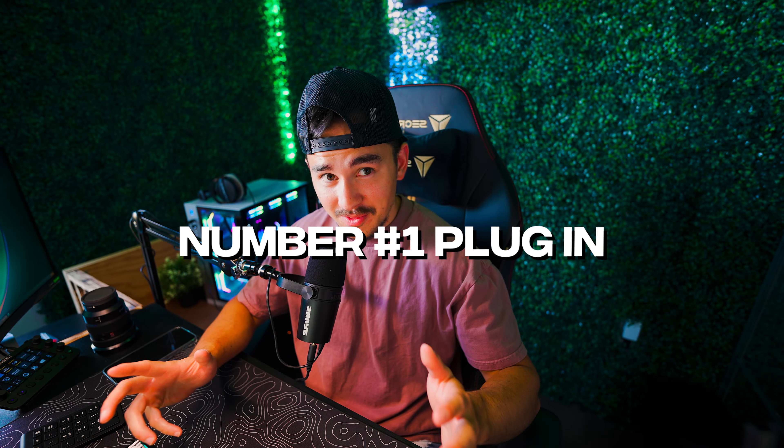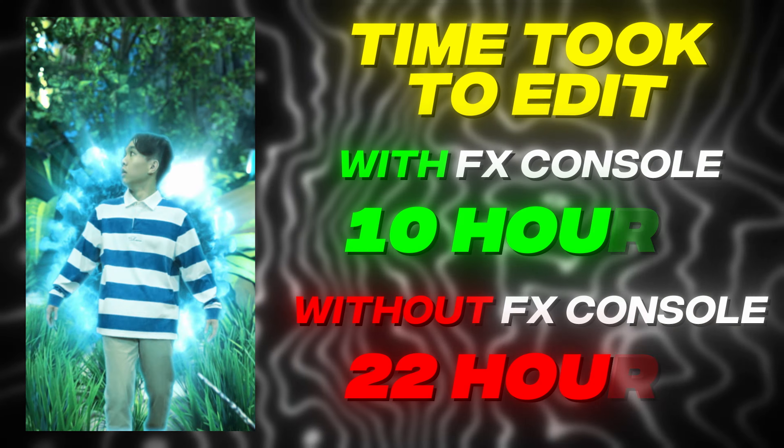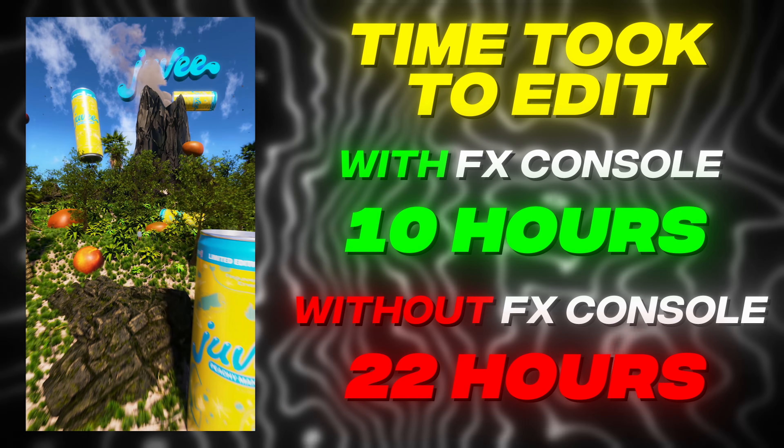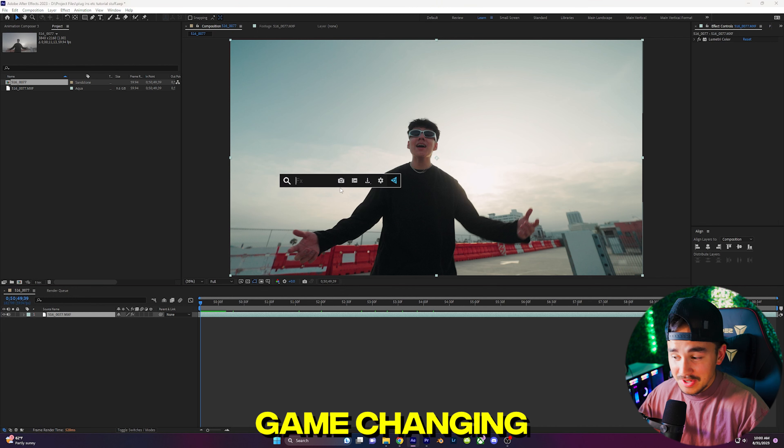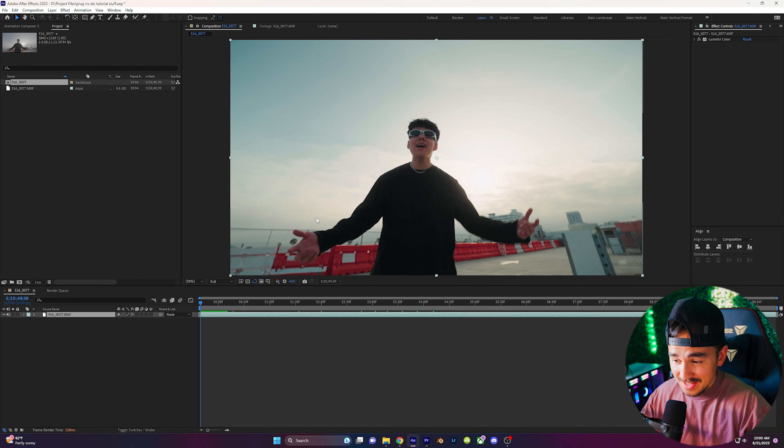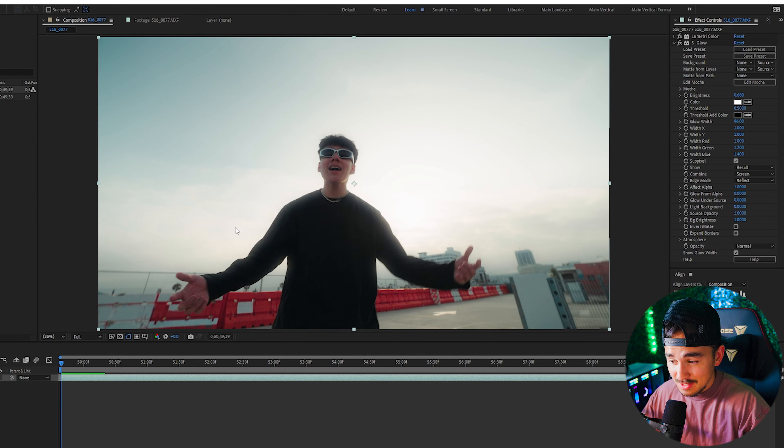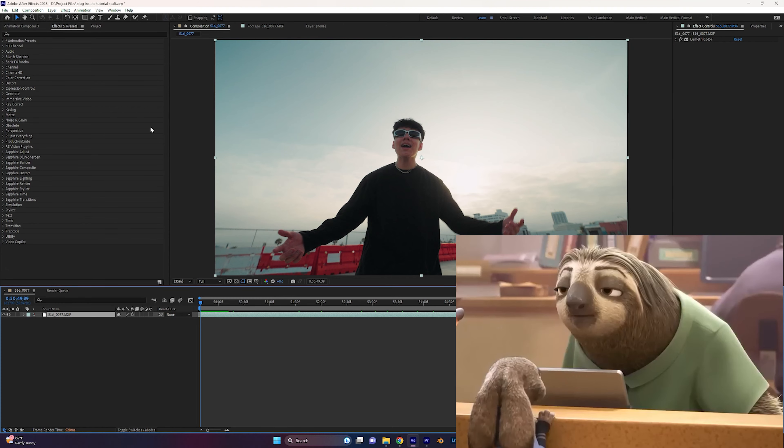And at number 1 we have FX Console. If you don't have this plugin already, download it right now to save 5x on your productivity. FX Console is a game-changing plugin for After Effects that boosts productivity by providing instant access to your effects and presets directly from your keyboard shortcut.